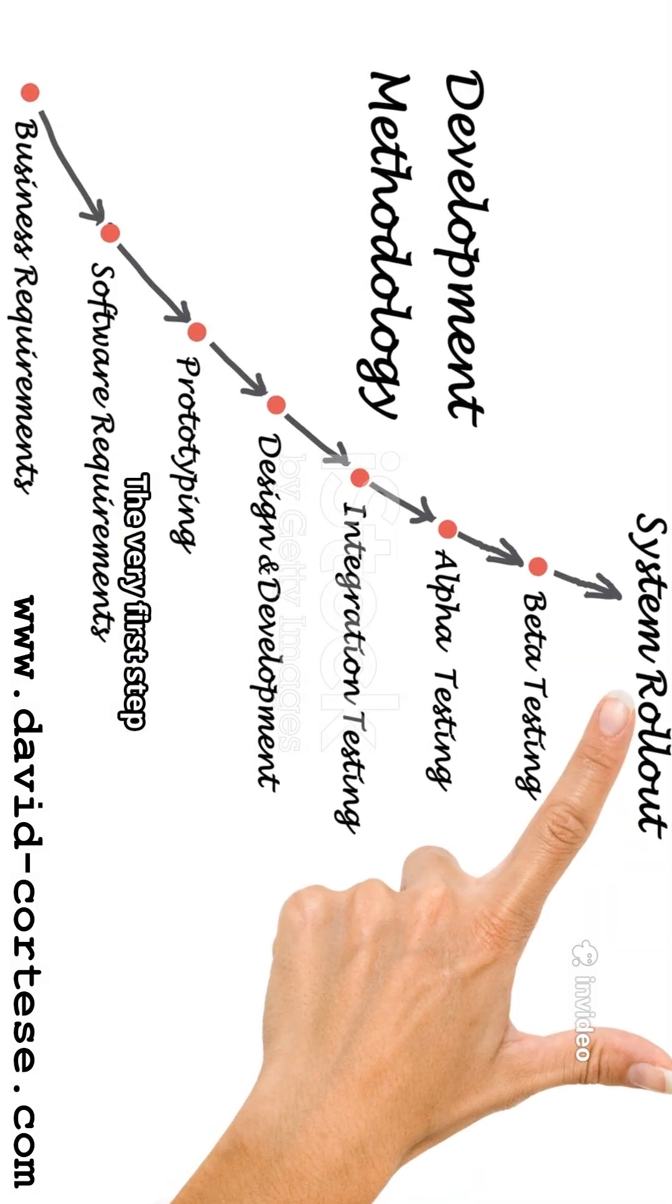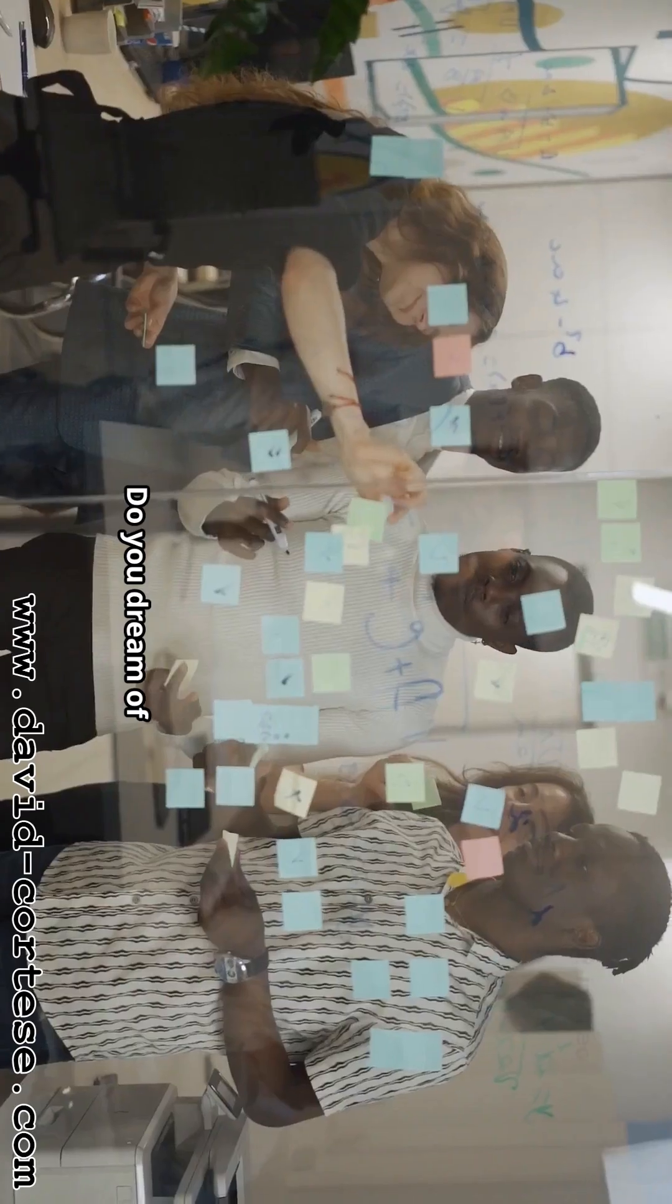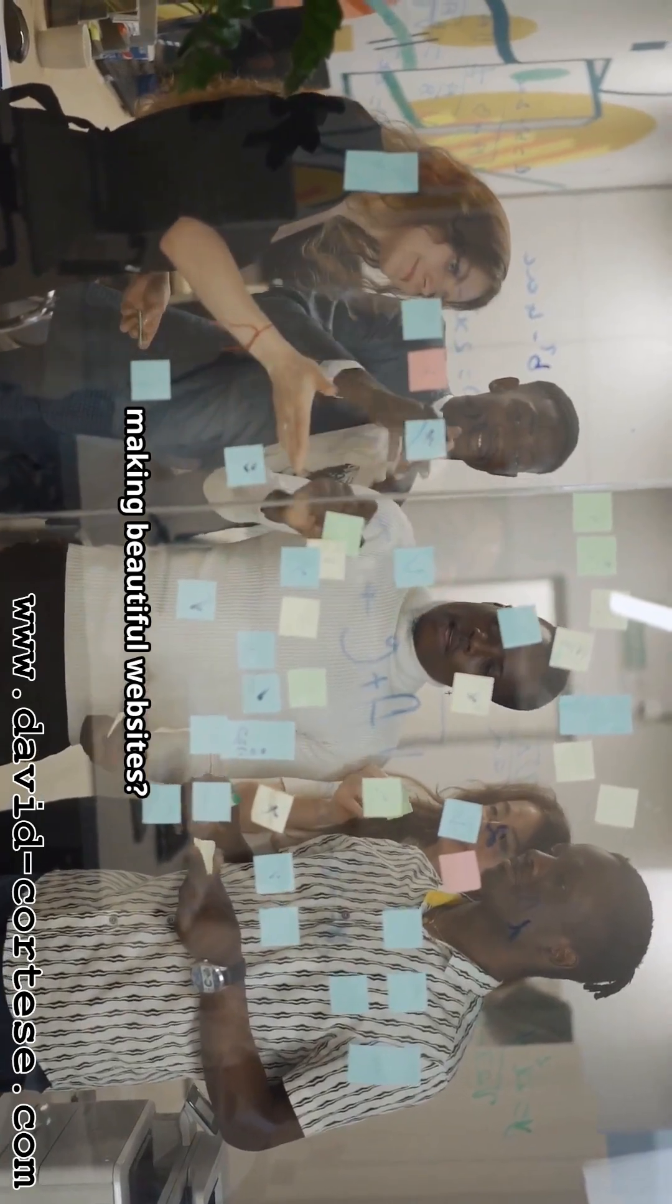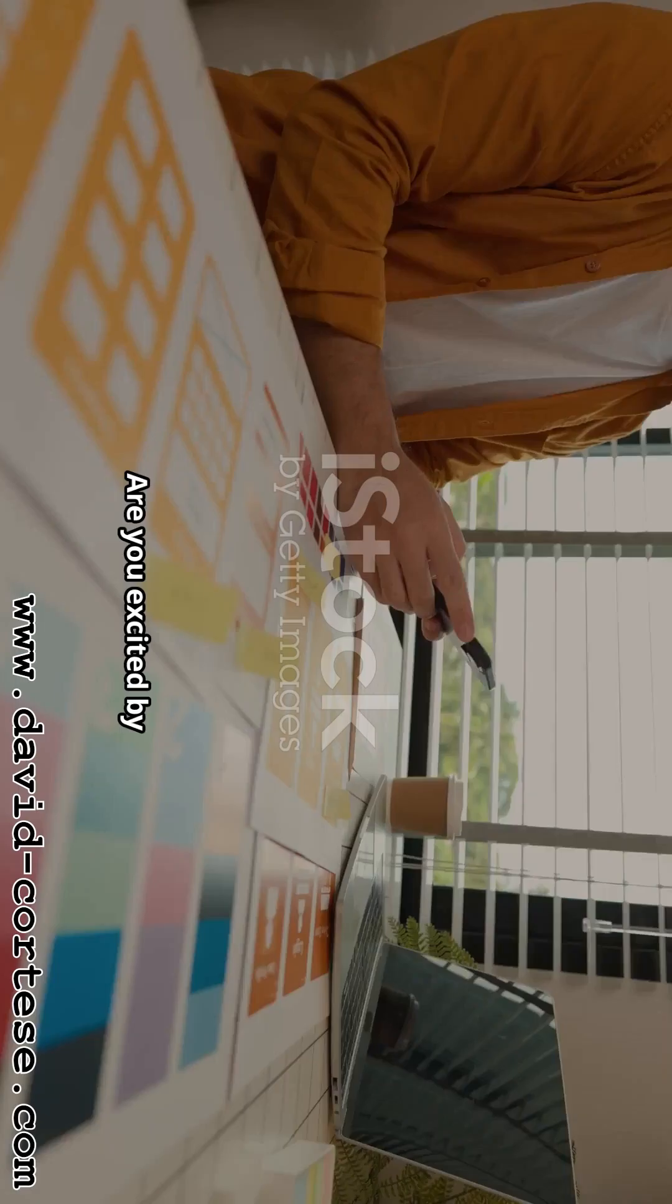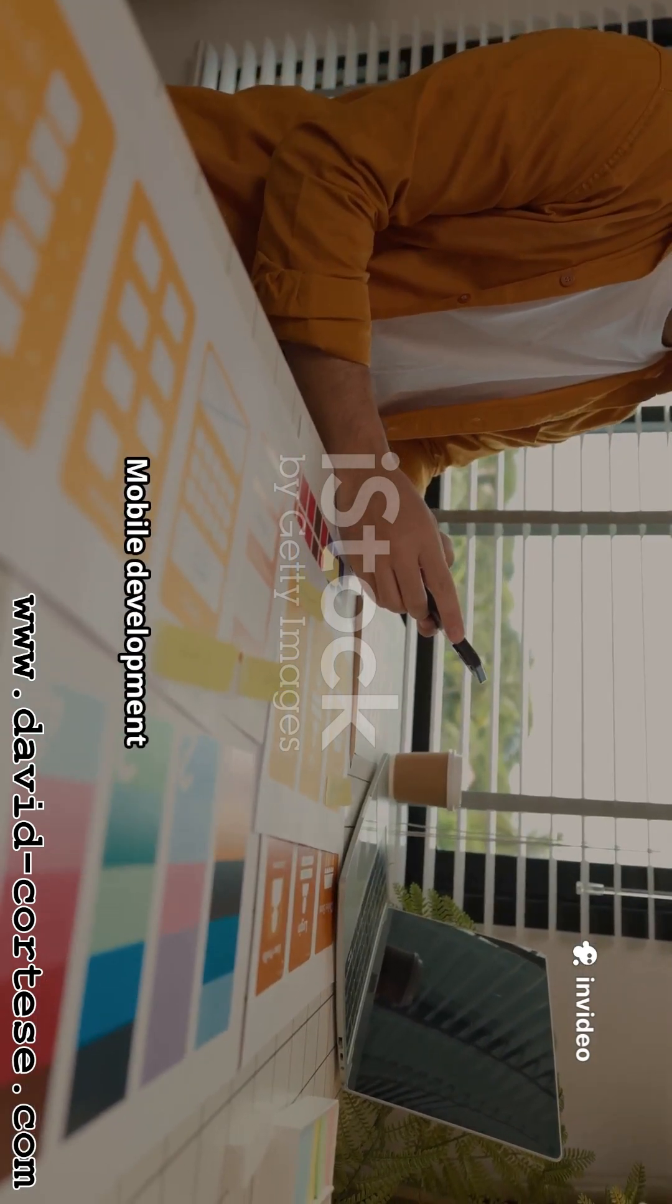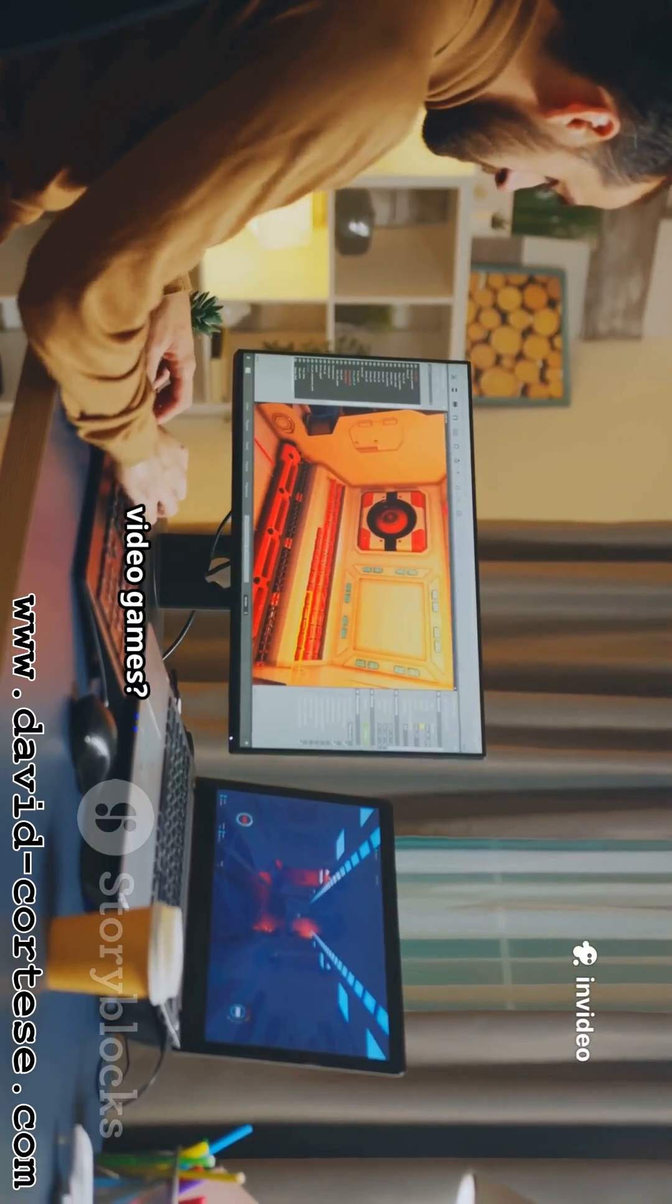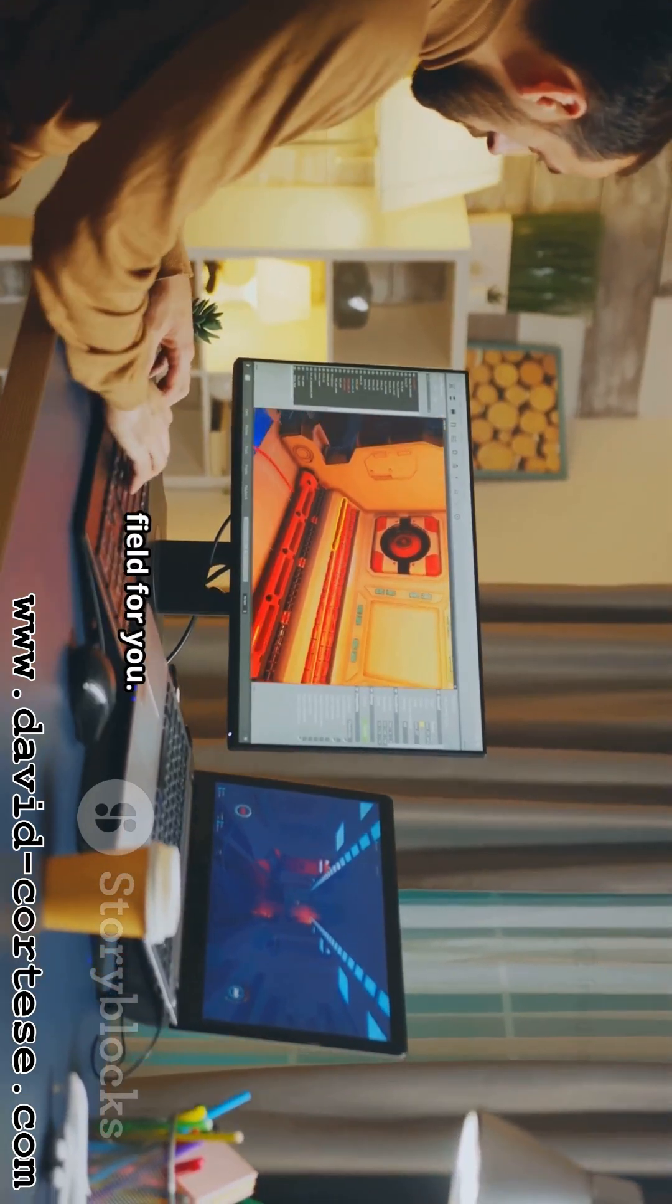The very first step is to choose what you want to build. Do you dream of making beautiful websites? Then you should look into web development. Are you excited by the apps on your phone? Mobile development might be your path. Or do you love video games? Then game development is the field for you.